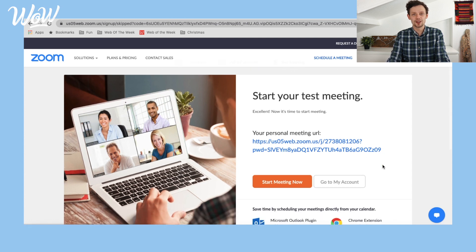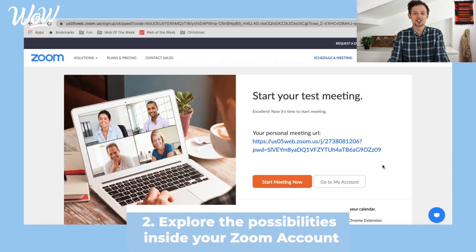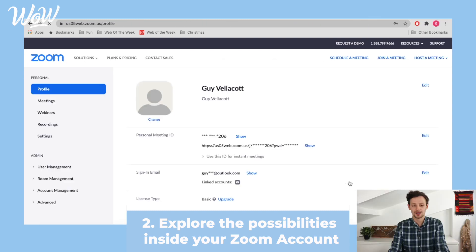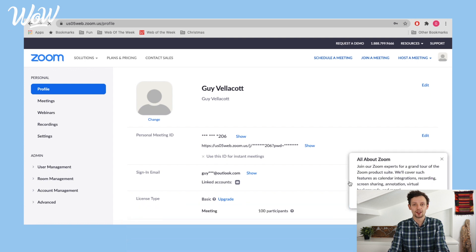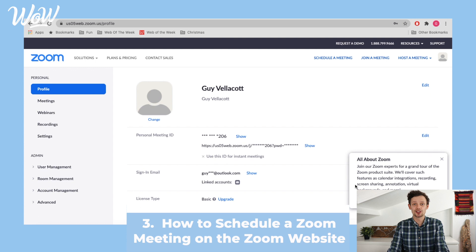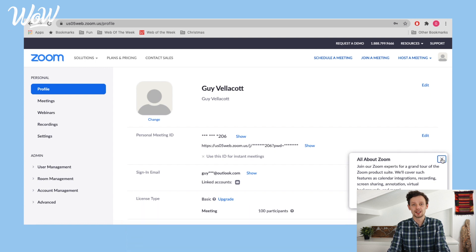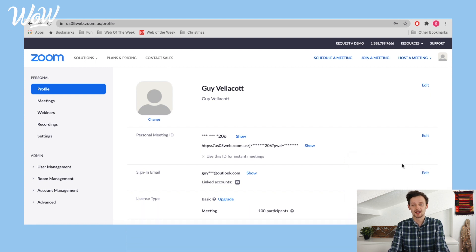The next thing I'm going to do is go to my own account to show you a couple of things that happen within your account. Here we see my main details, and the next thing we want to do is see how we schedule our first meeting. Say we're setting up a tea party for next week with our friends and we'd like to schedule it for four o'clock next Thursday — so I click on 'Schedule a meeting'.